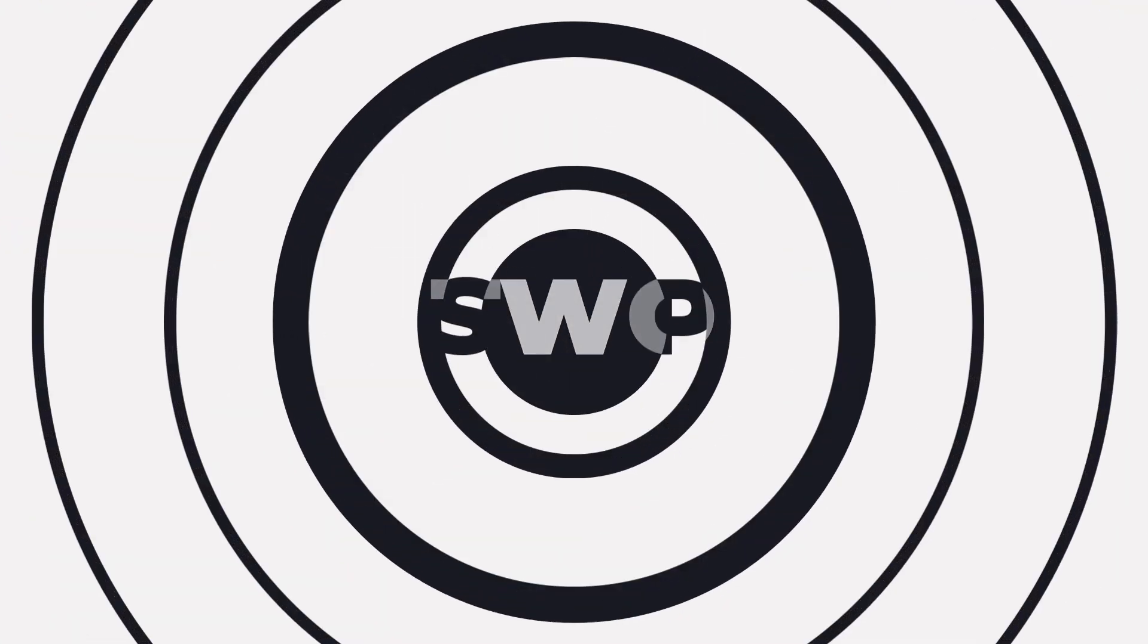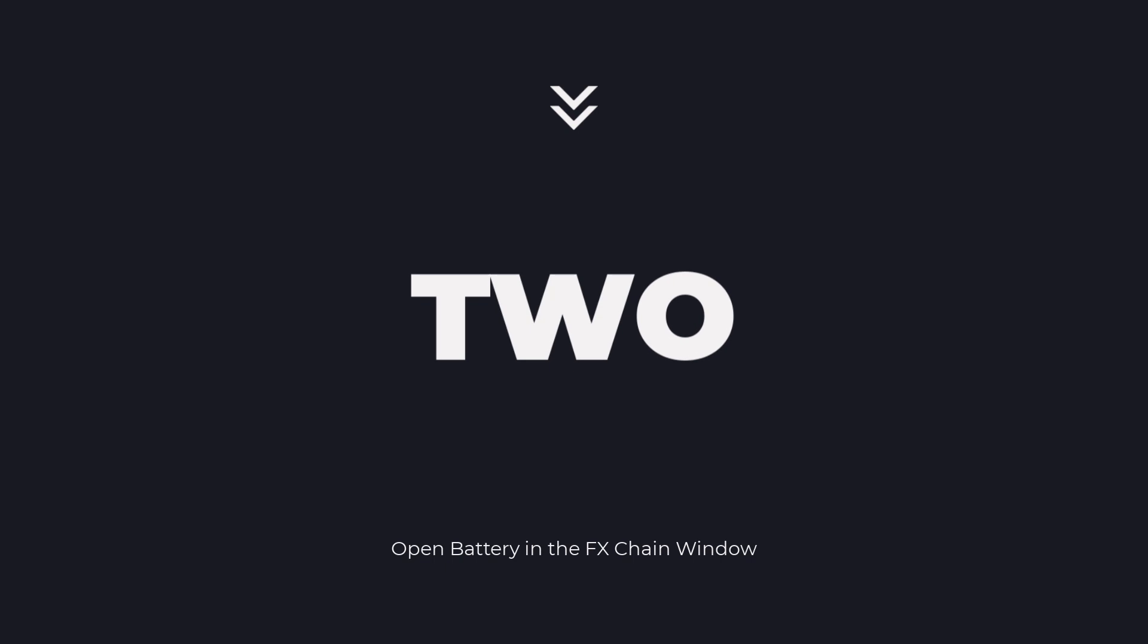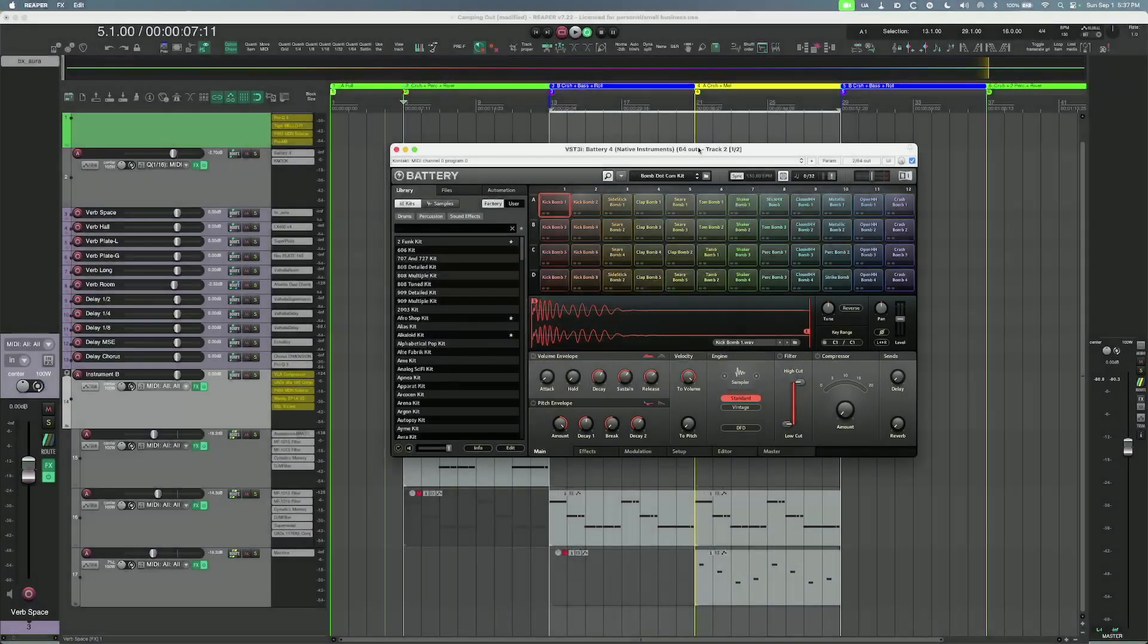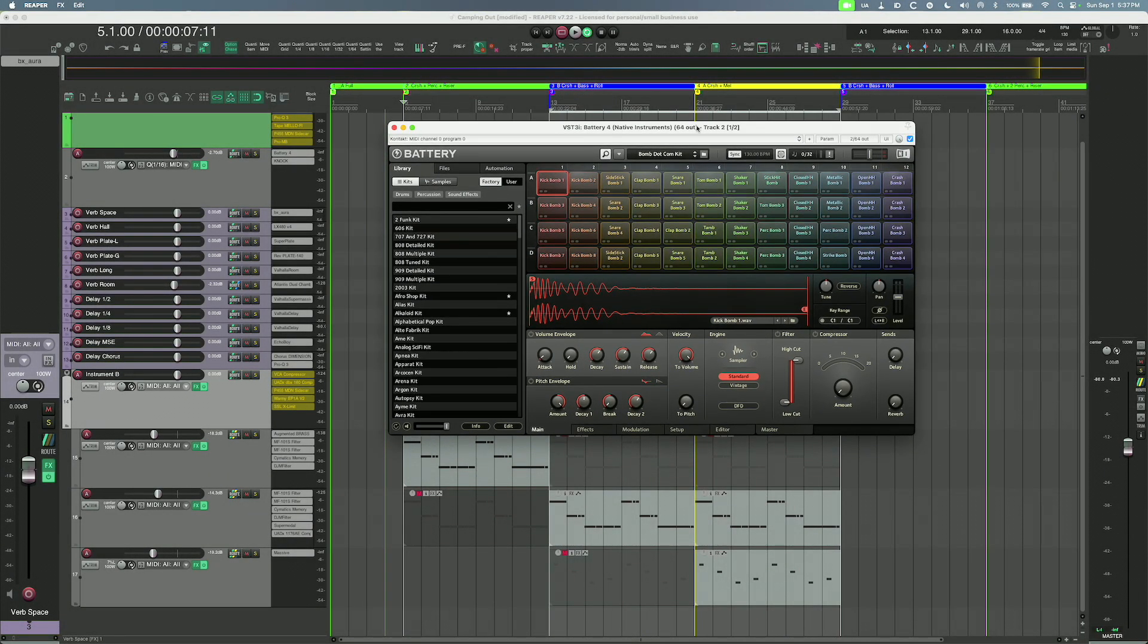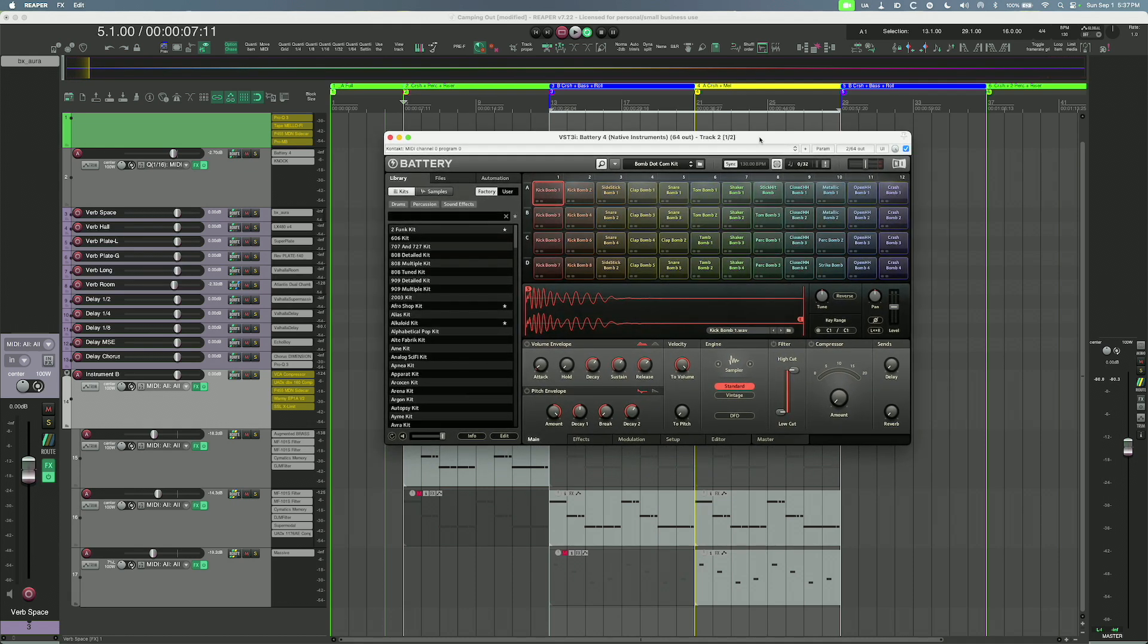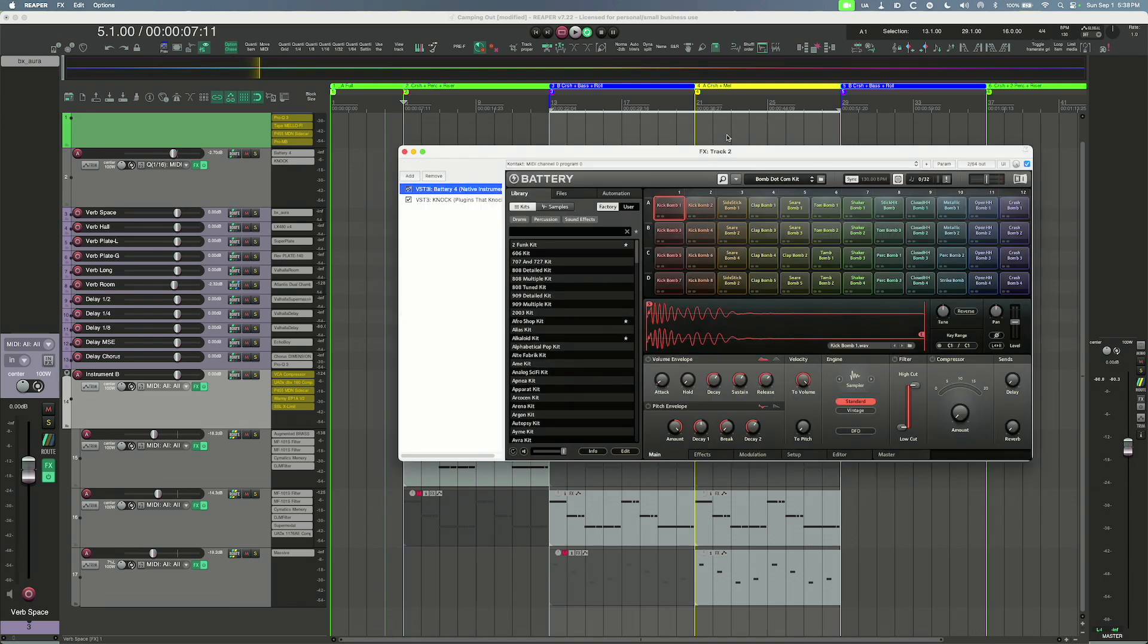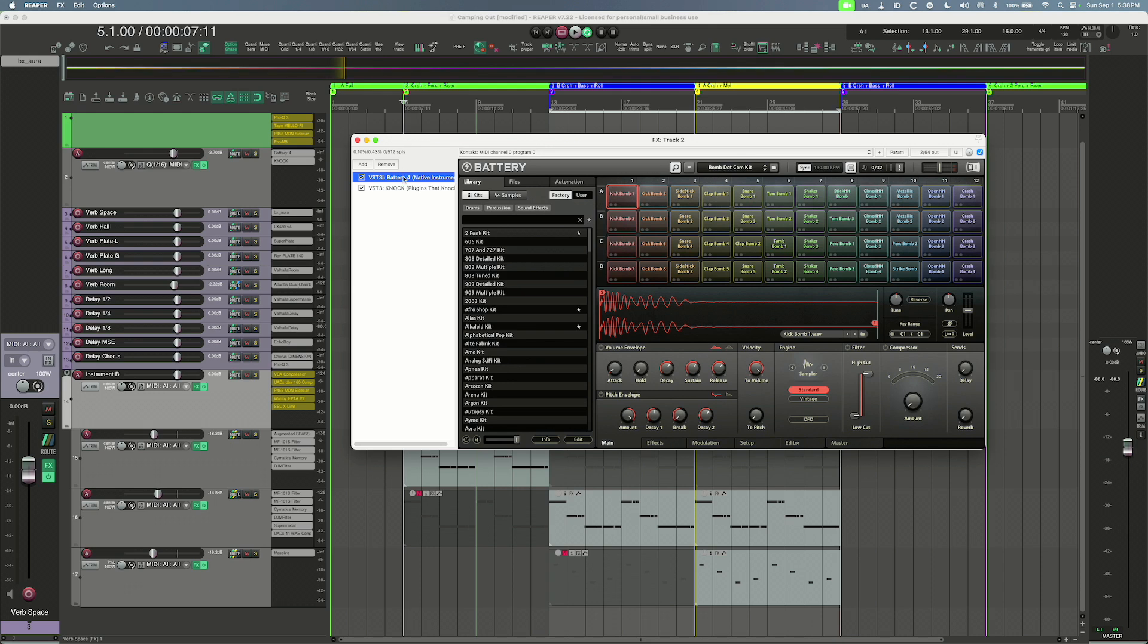Alright, so step two: open Battery in Reaper's effects chain window. I typically don't use it open in that window. I have it in the floating effects window which I like. I don't want to have all the extra stuff on the side, but this only works from the effects chain window. So from here I can just double click the top and now I'm in the effects chain window so that I can view everything, all the plugins within my list.